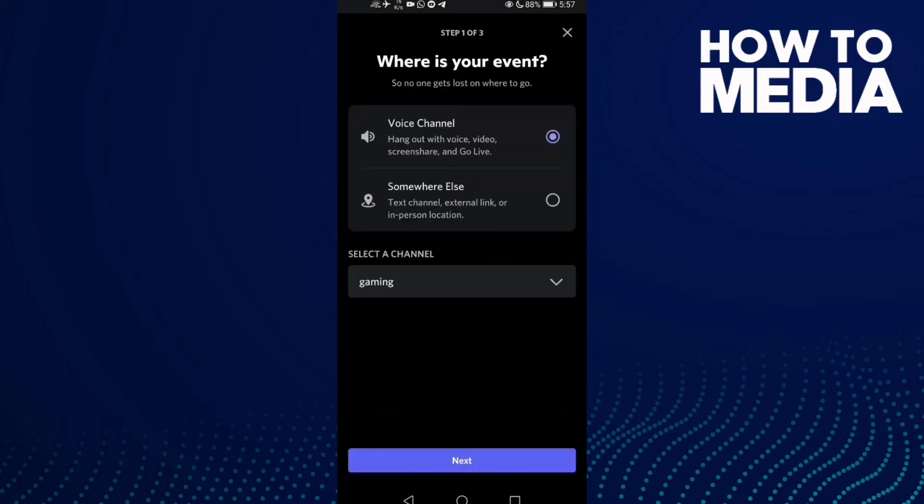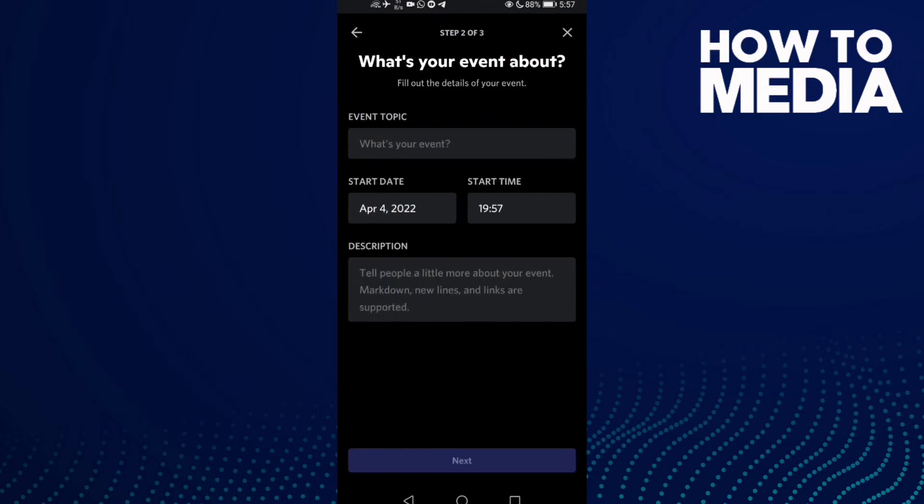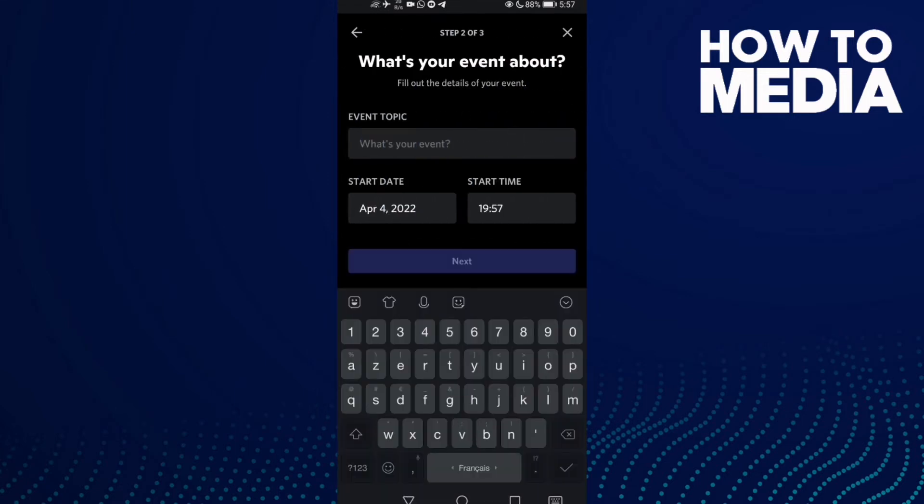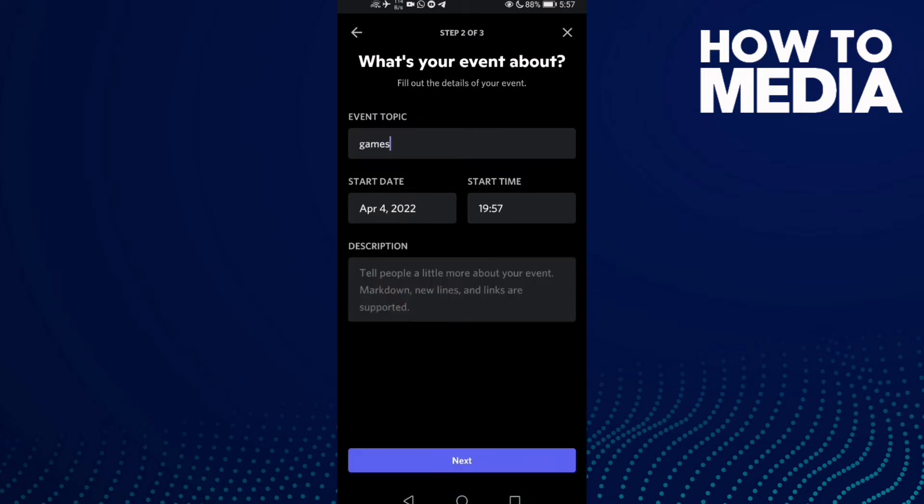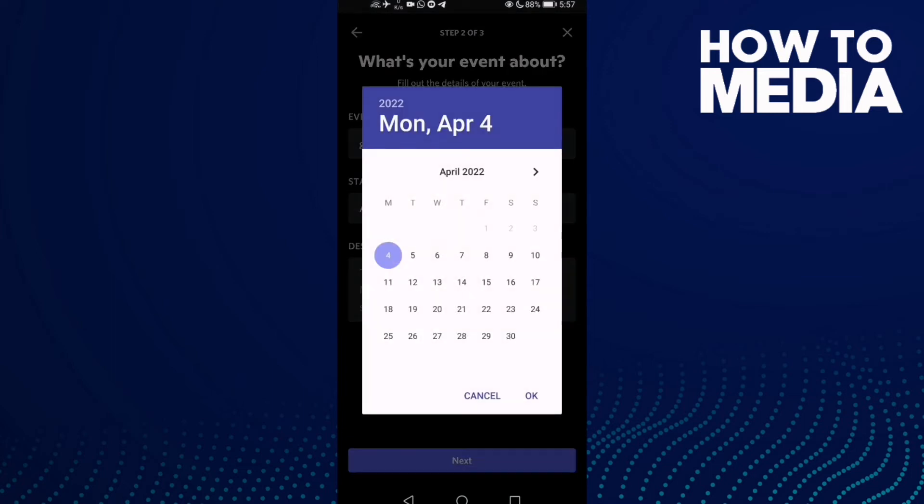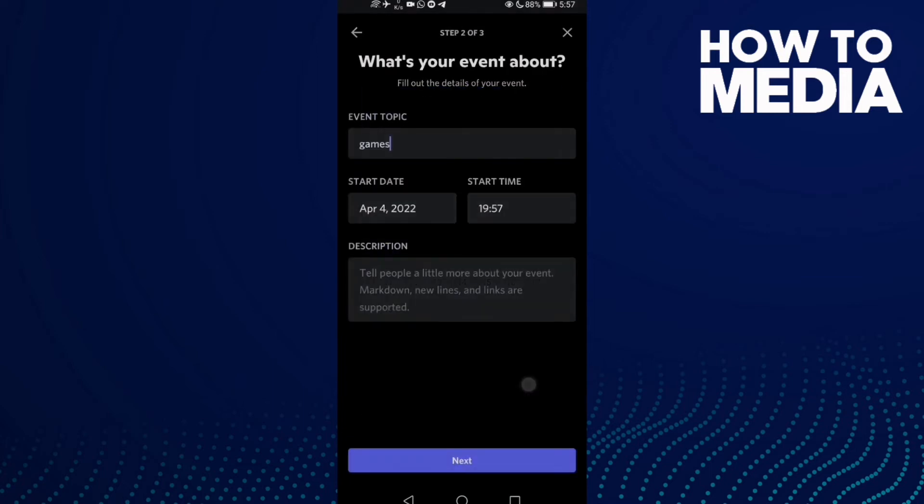Now click next. Type a name for your event, like 'games', and select the start date and start time.